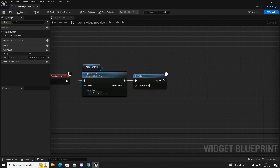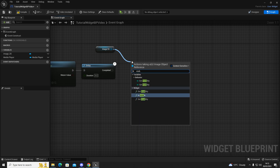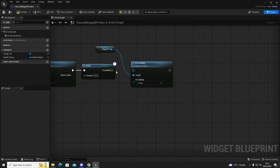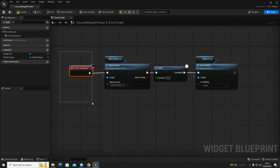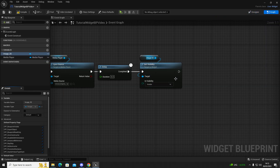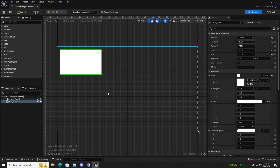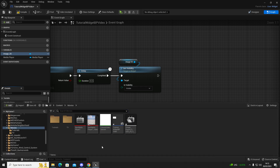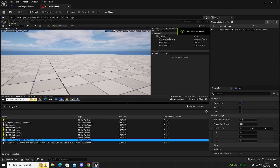Then we're going to grab our Image variable, drag it in and Get. Out of Image we're going to call Set Visibility and leave it as Visible, because now we want it to be visible. To know how long to delay after that, we need to check how long the video is. Go to the media player, double-click on the video — I can see mine is 7 seconds, so we know that video is 7 seconds.